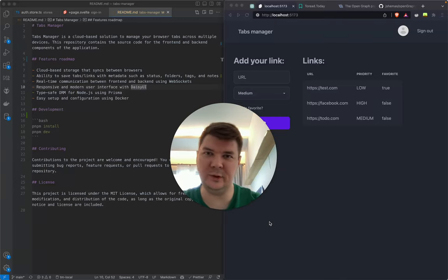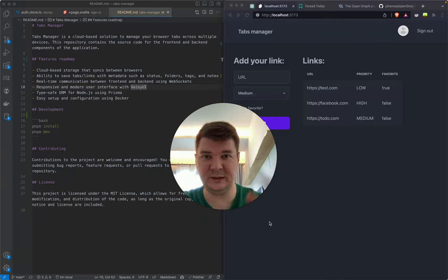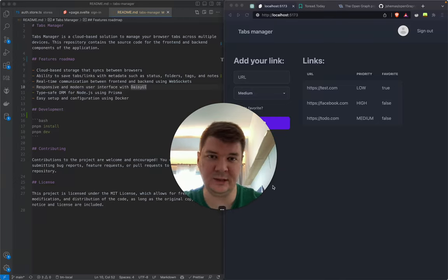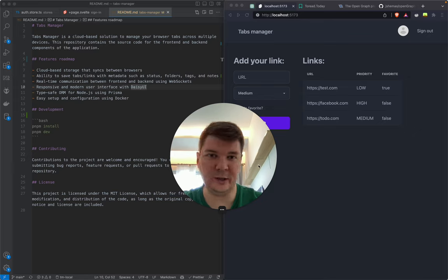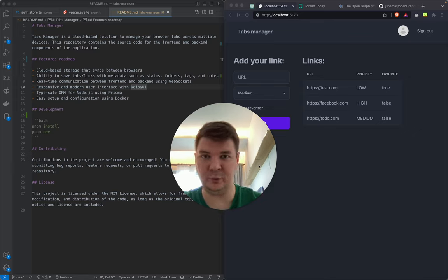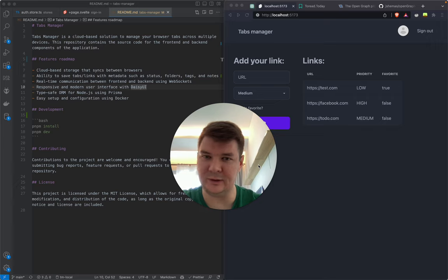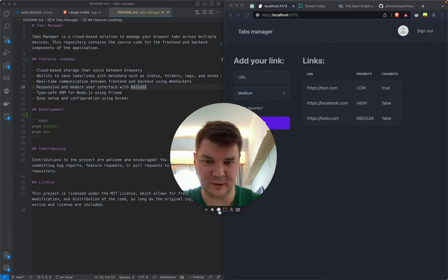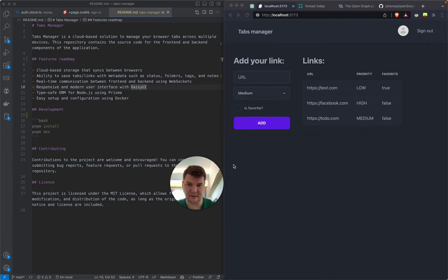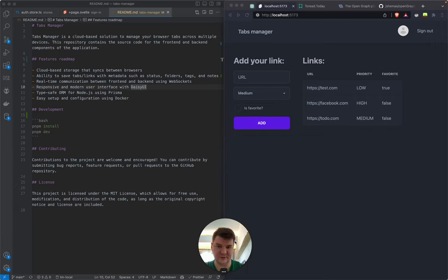Hello guys, welcome to the new episode of Building Tabs Manager Live. Today we are going to discuss the roadmap — what exactly are we going to build.